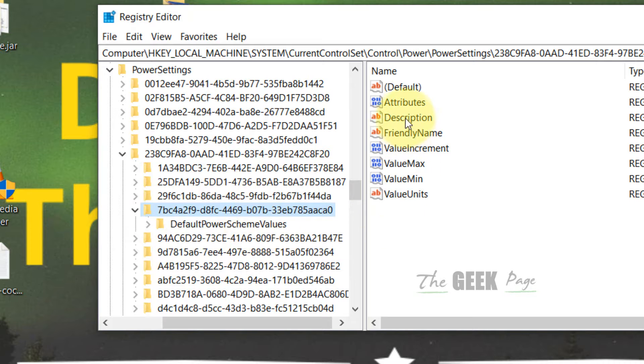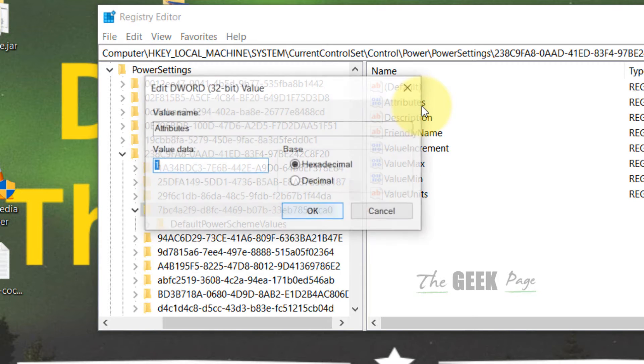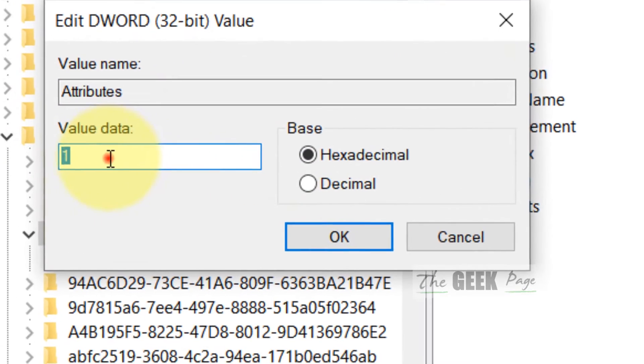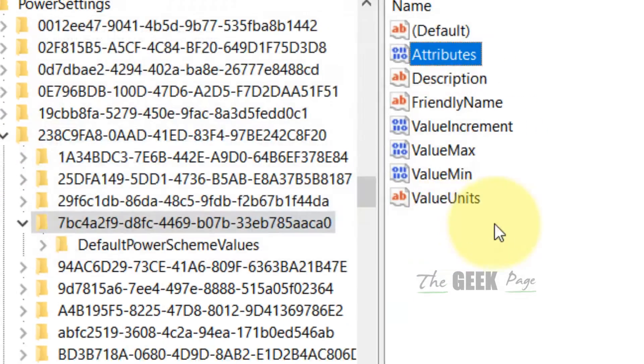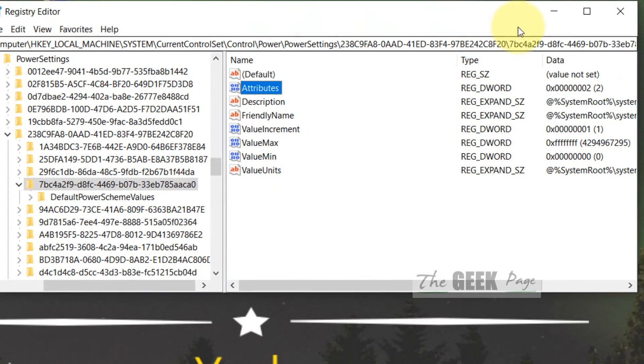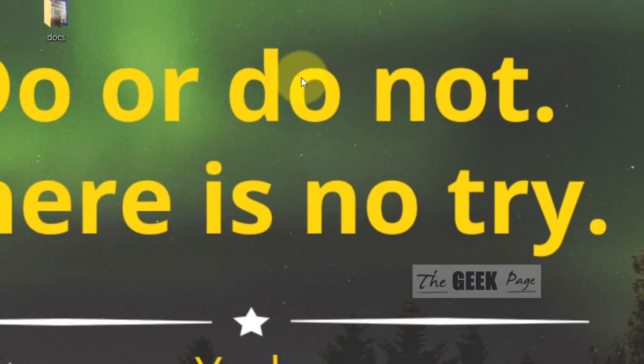On the right side, just double-click on Attributes and change the value data to 0. Click on OK.